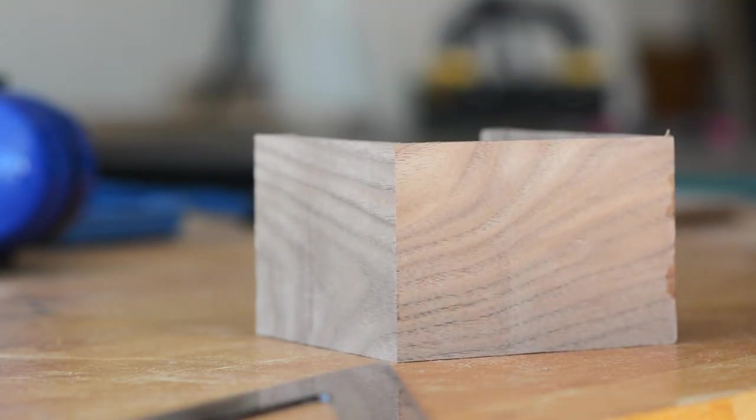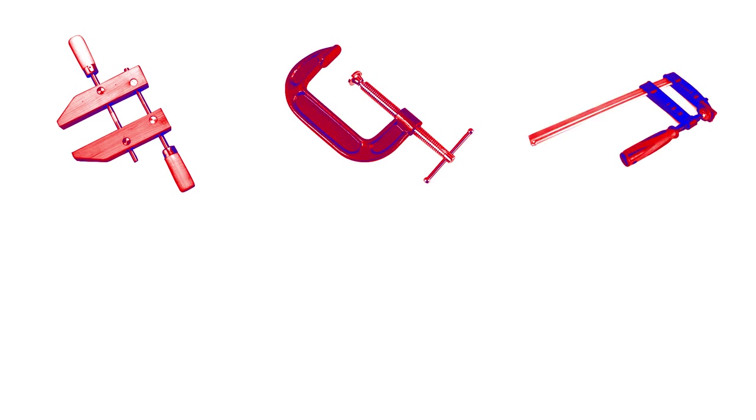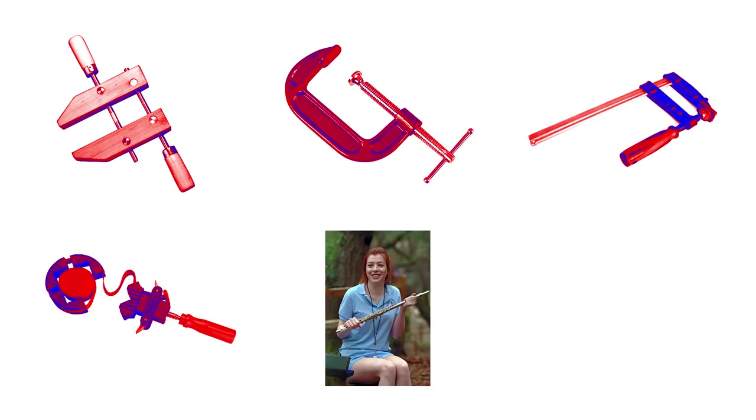You could use clamps: screw clamps, C-clamps, F-clamps, strap clamps, band clamps, bar clamps.